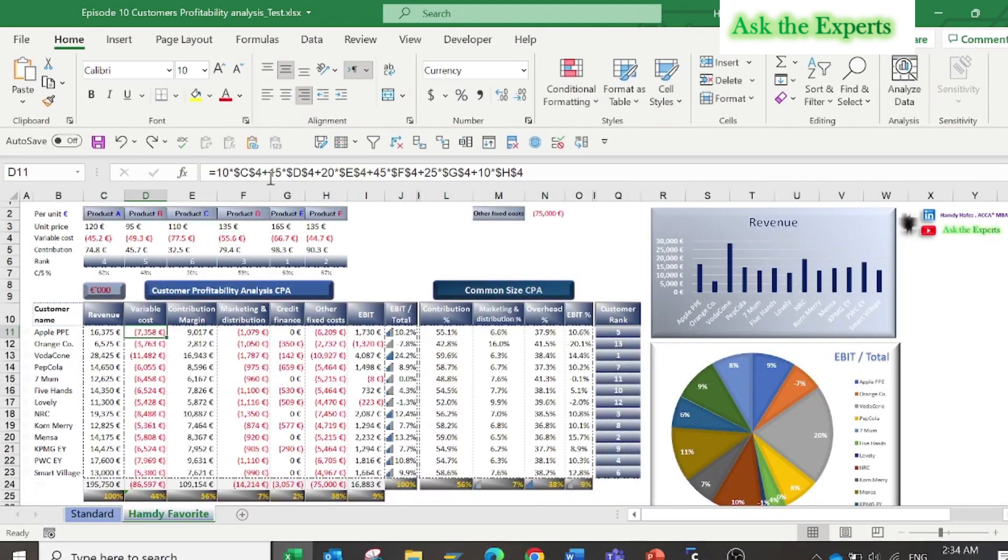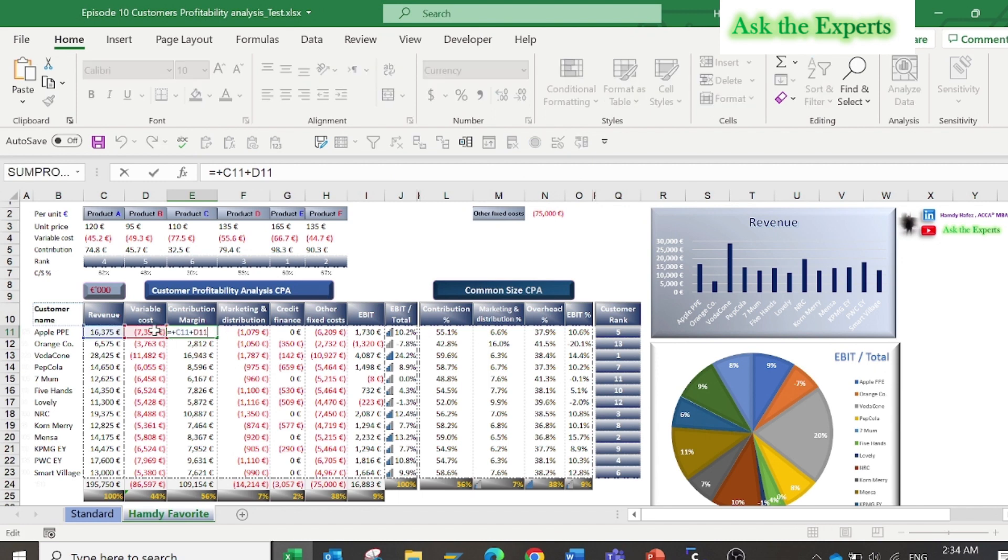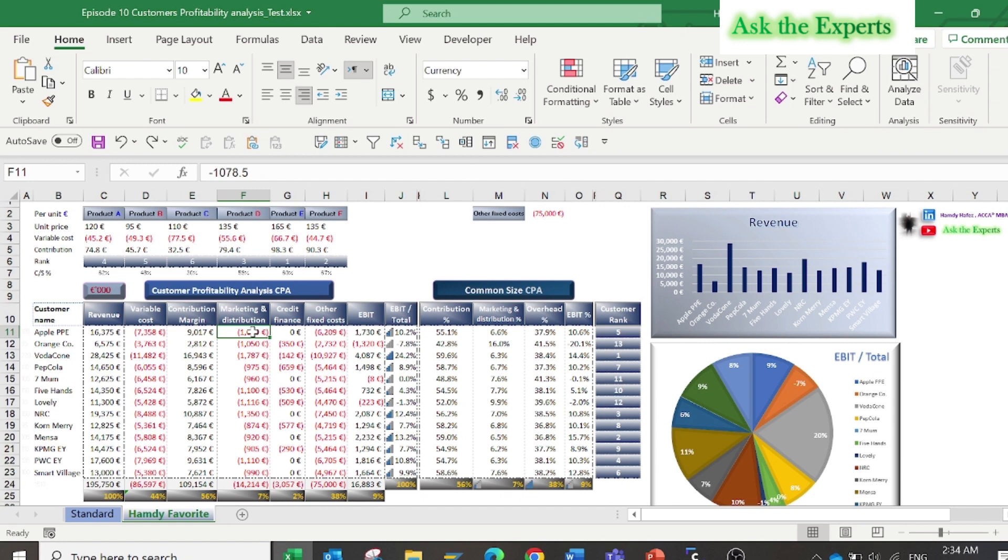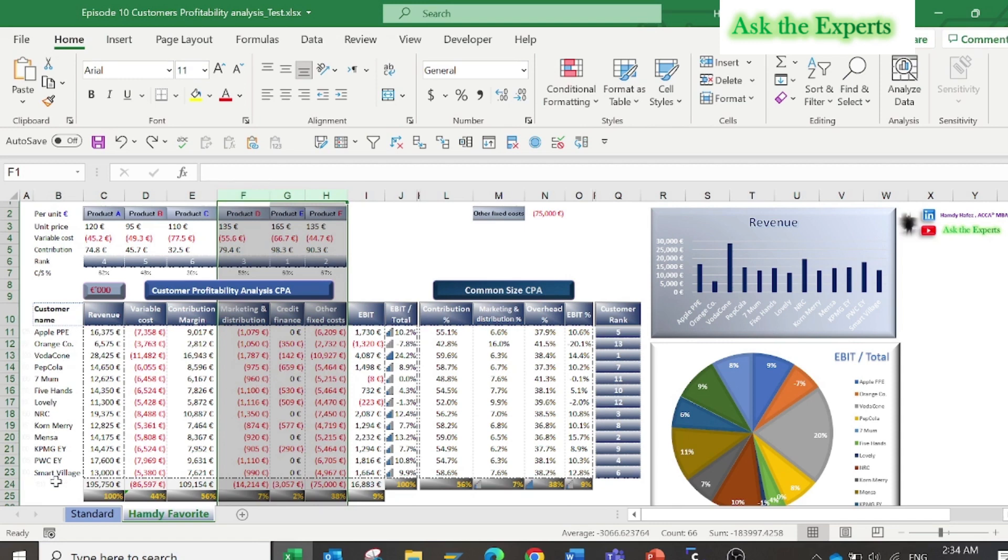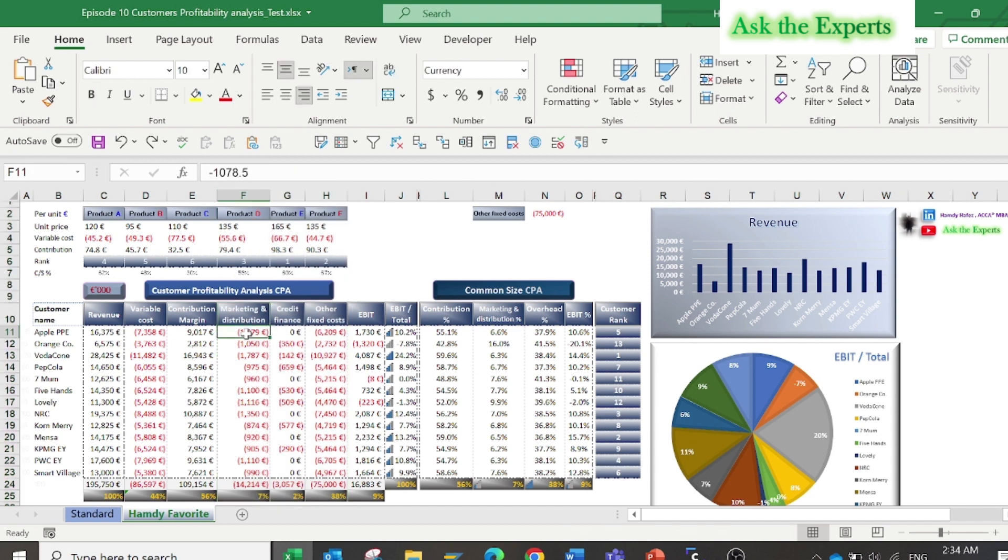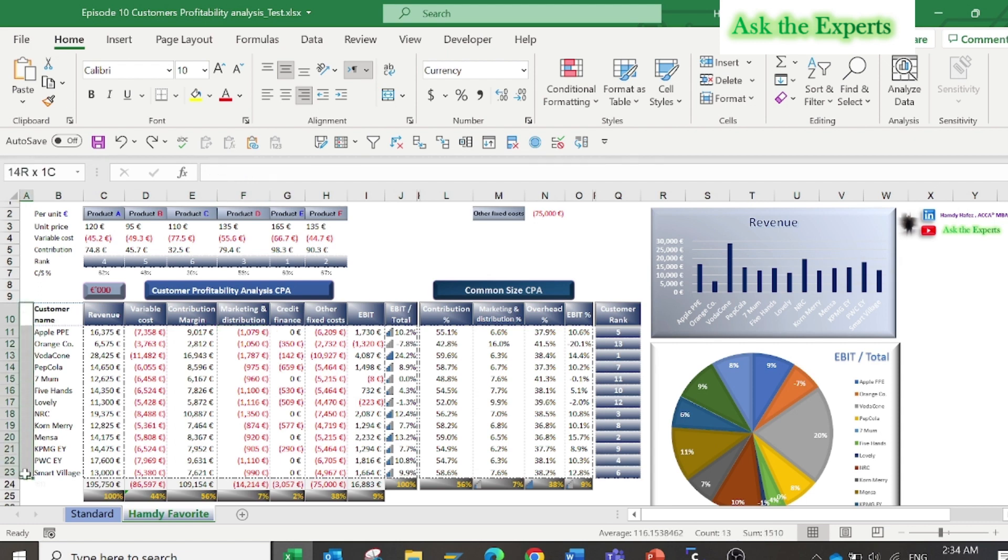Then the contribution margin is the net result. Now the most important section of the calculation is about the allocation of the direct cost related to each customer. The marketing and distribution costs that will vary from customer to customer. For example, the delivery costs and the discounts for each customer will vary.